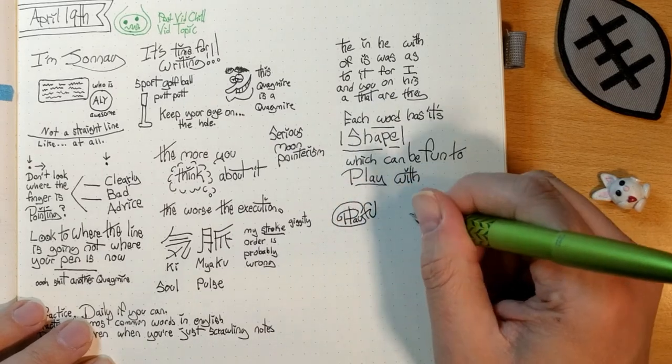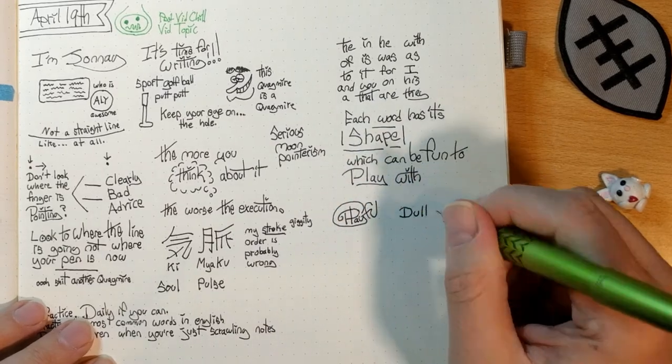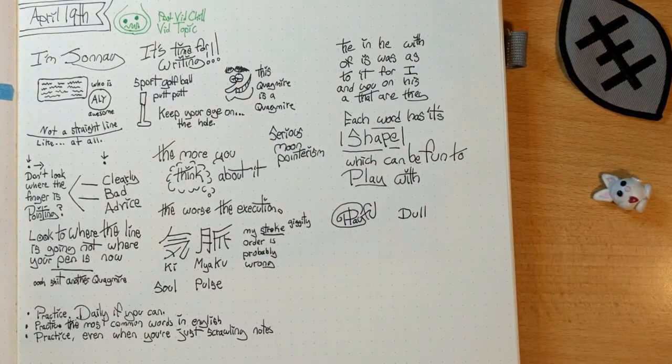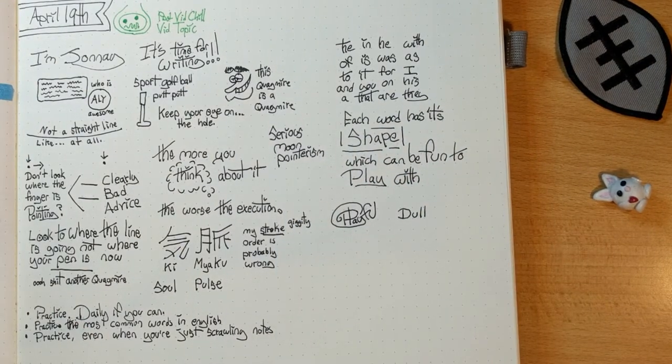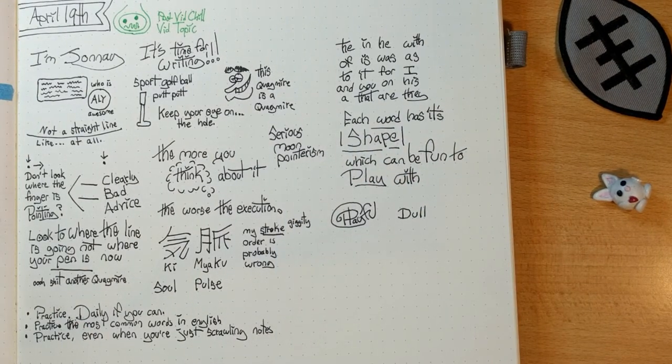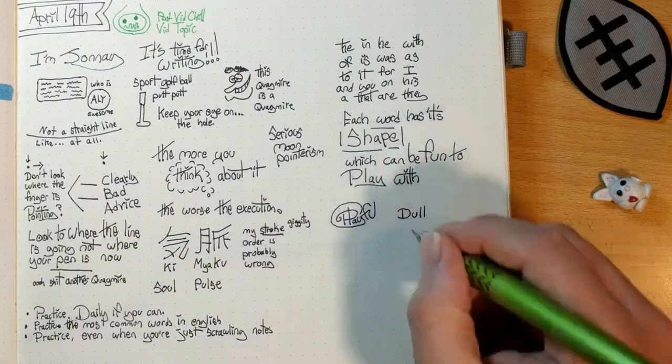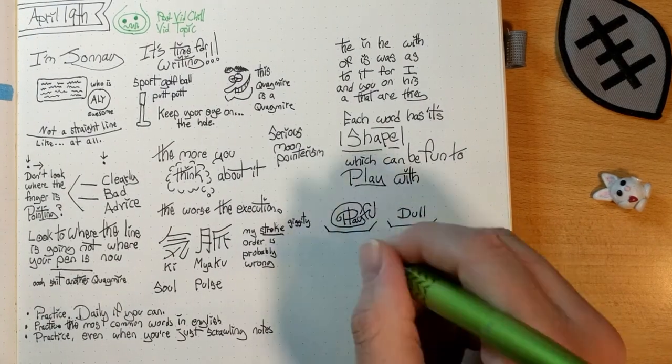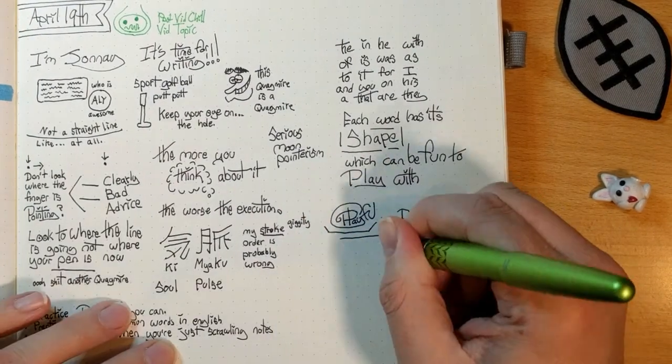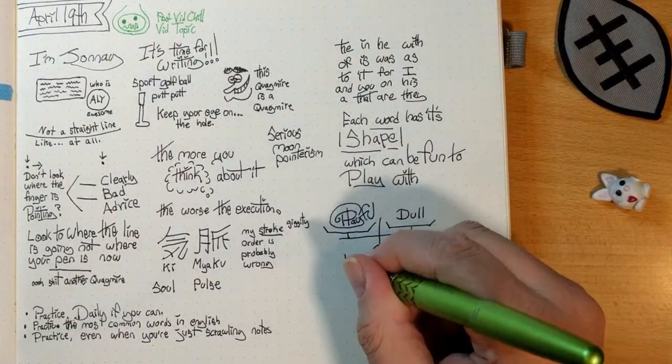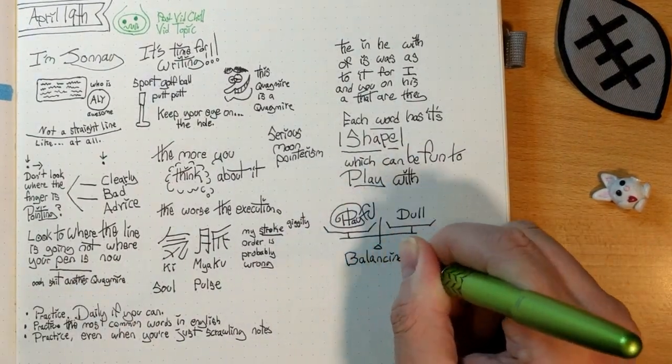And where that balance is is going to depend on what you're writing and who you're writing to. But there's a lot of creativity here that can be had. A lot of ground to explore.